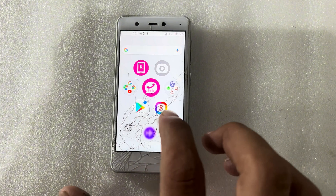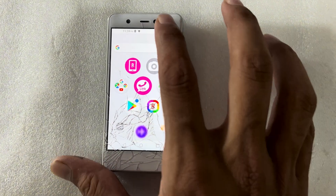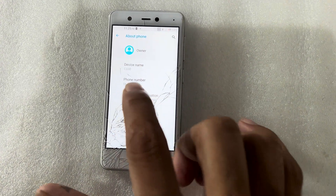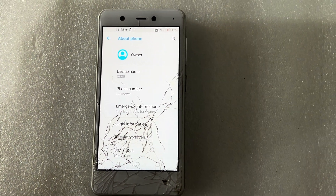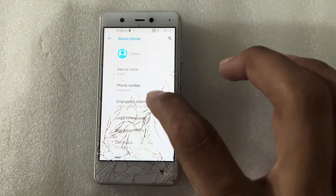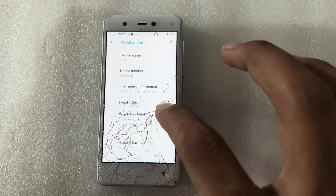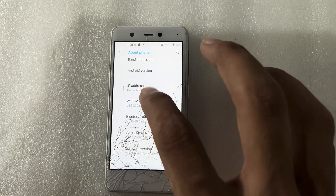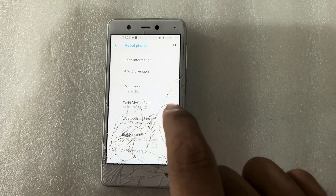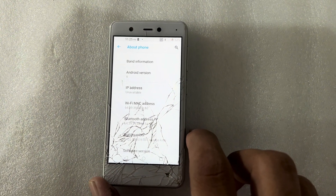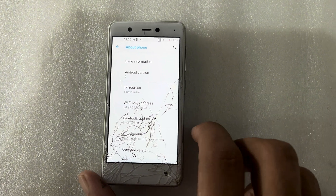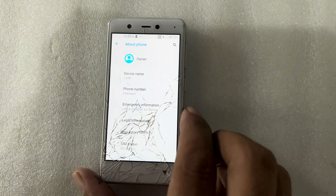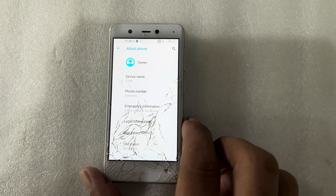You can see here — I will go to the settings and check the model of this phone. You can see this is the C330, running Android 9. Now you can use your phone. This is the method for the C330 model. Thank you for watching!